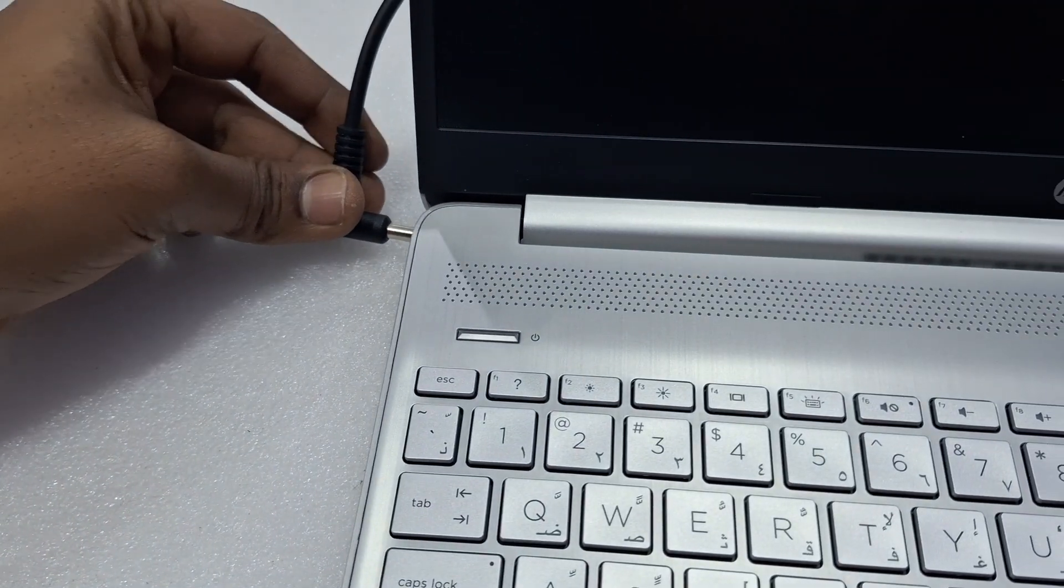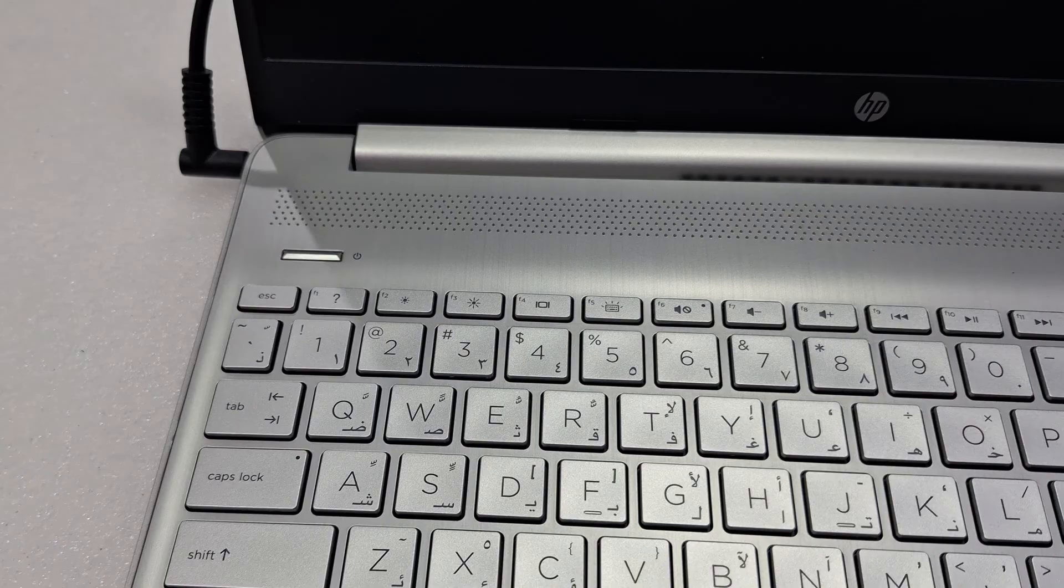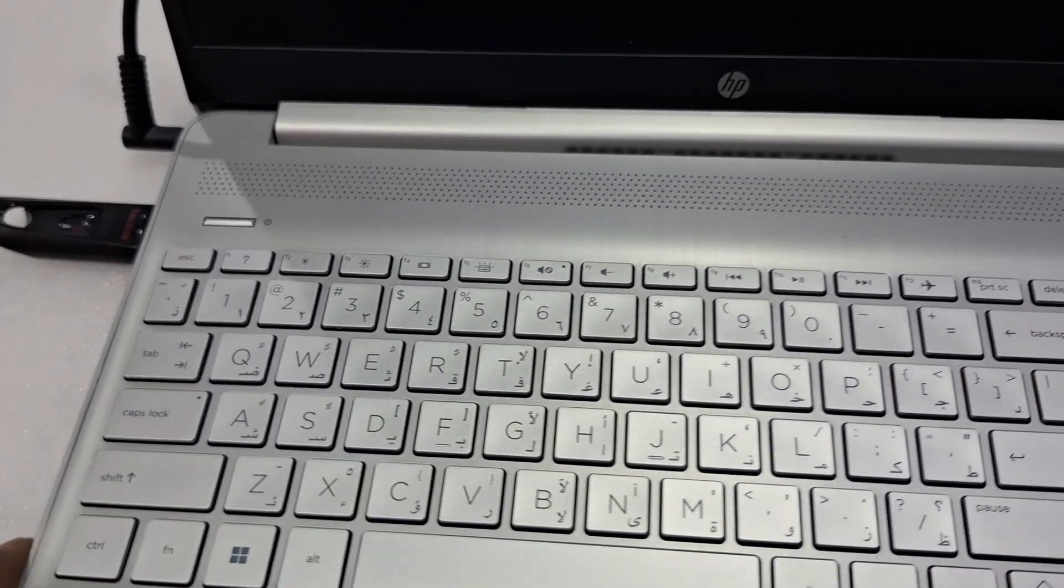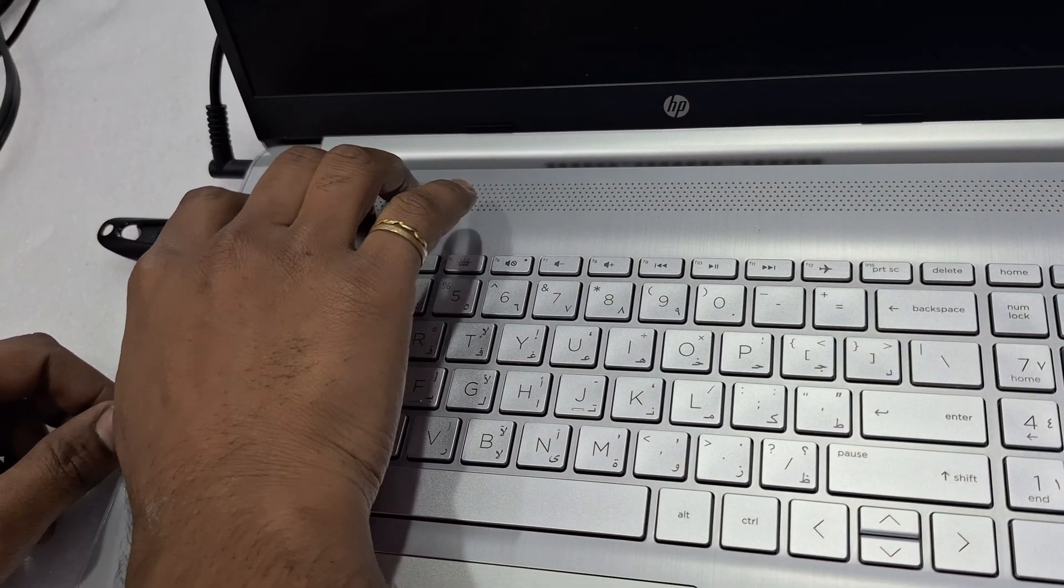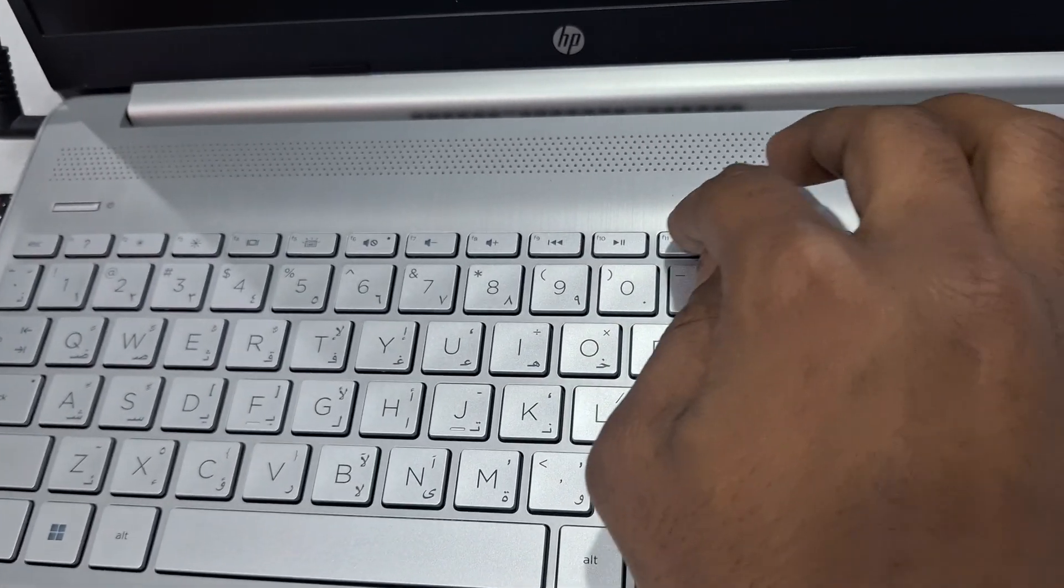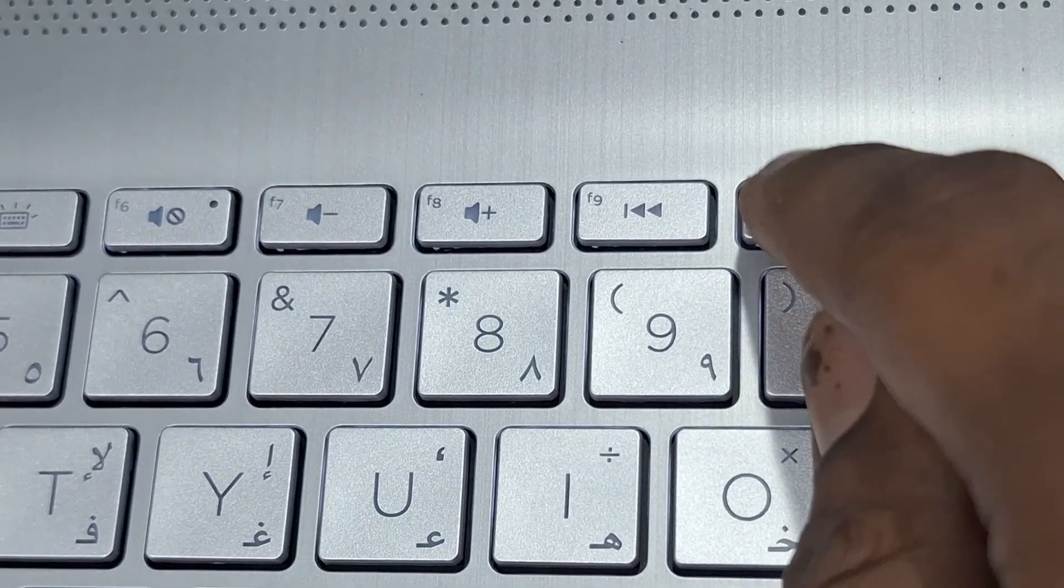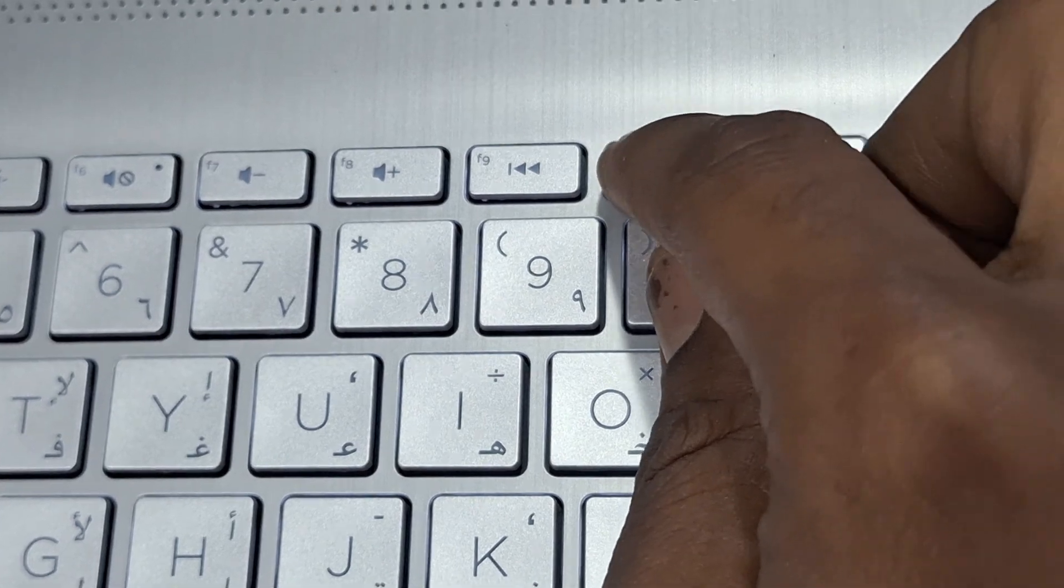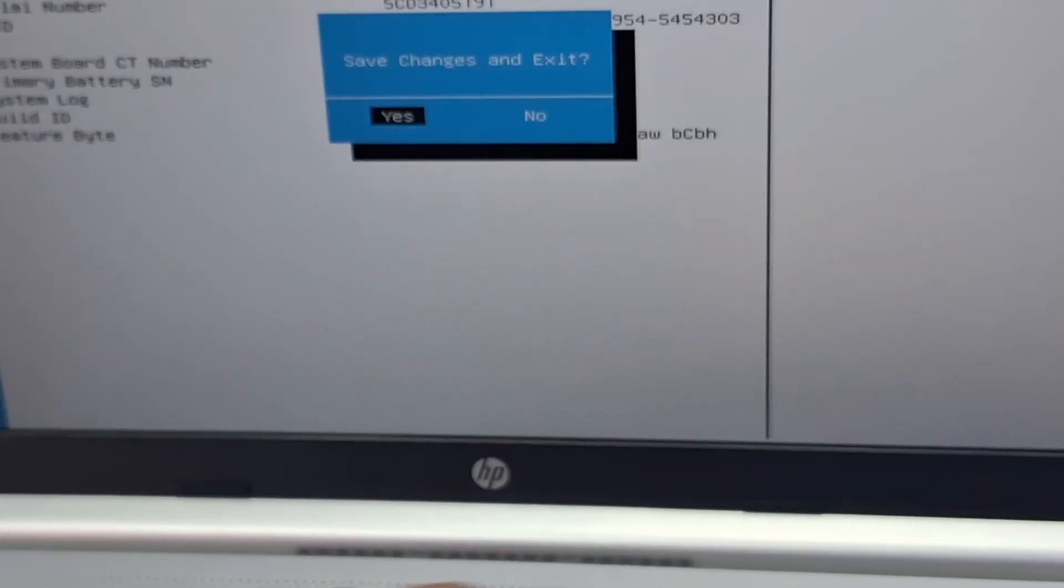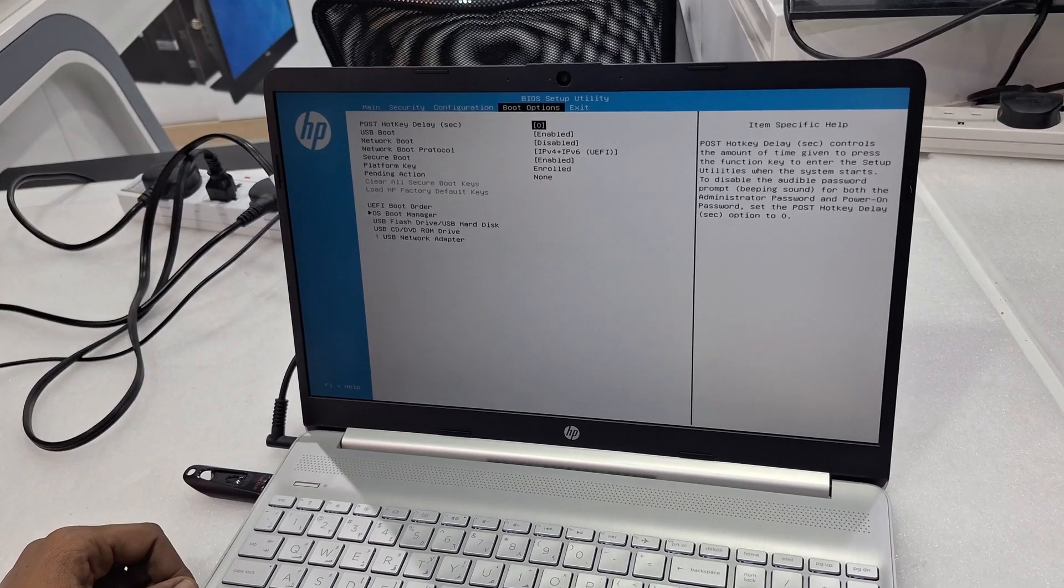Connecting the bootable flash drive. Power on and press F10 for BIOS. Press F10, it will ask you to save changes. Just press Escape and go to secure boot option.